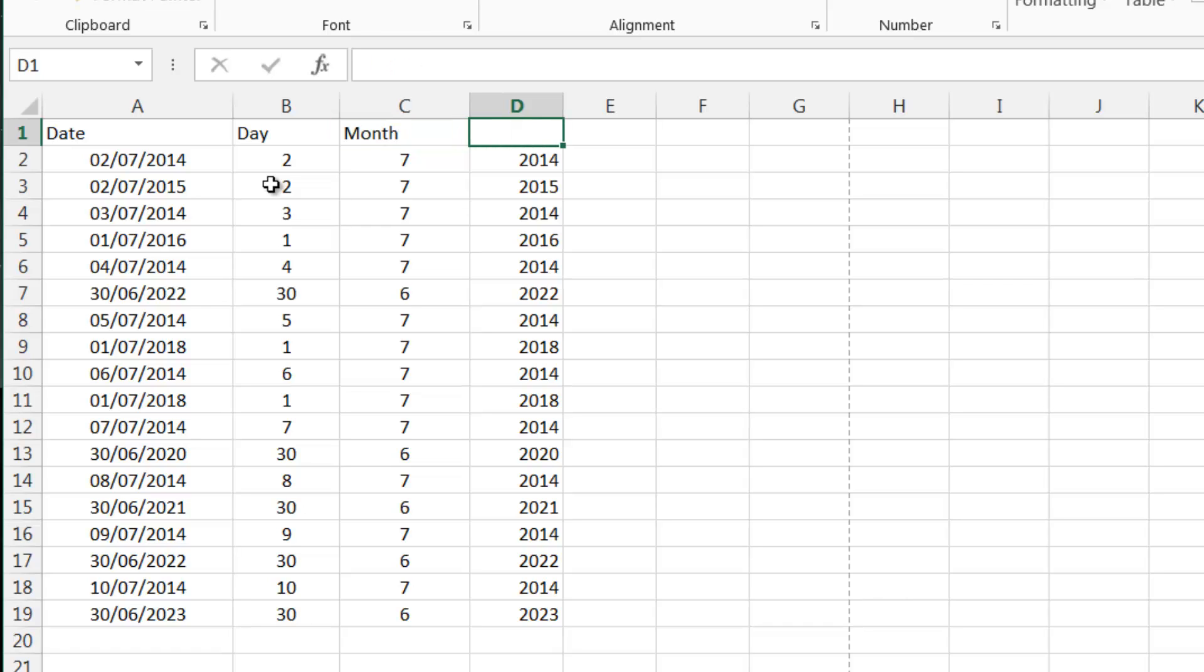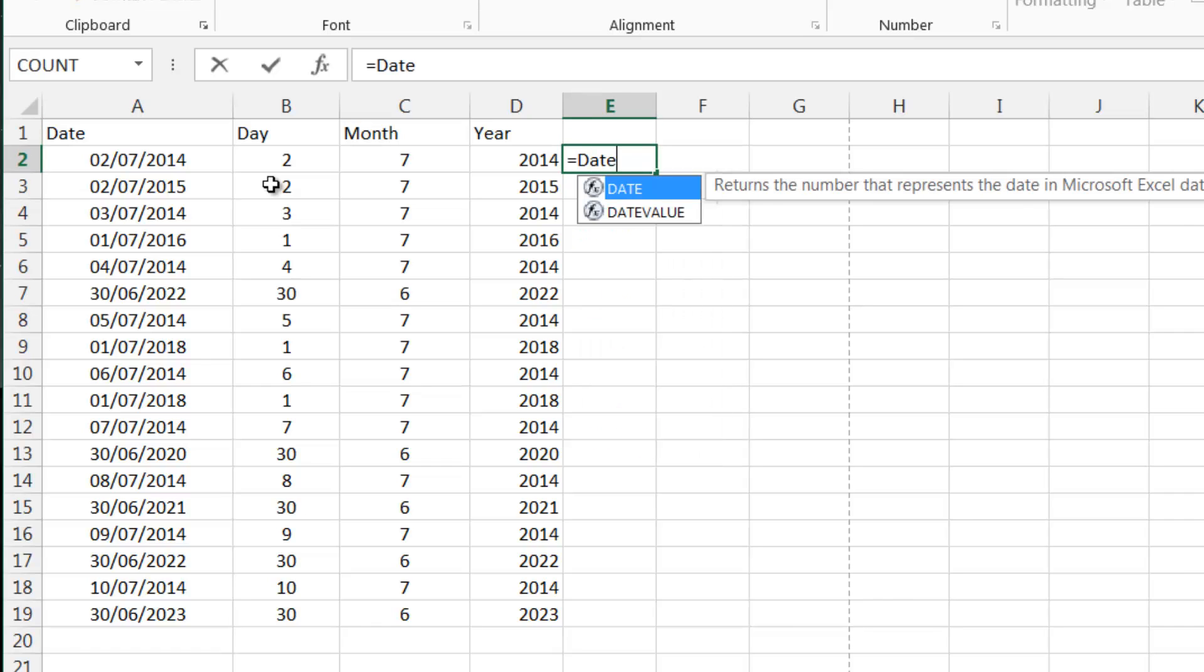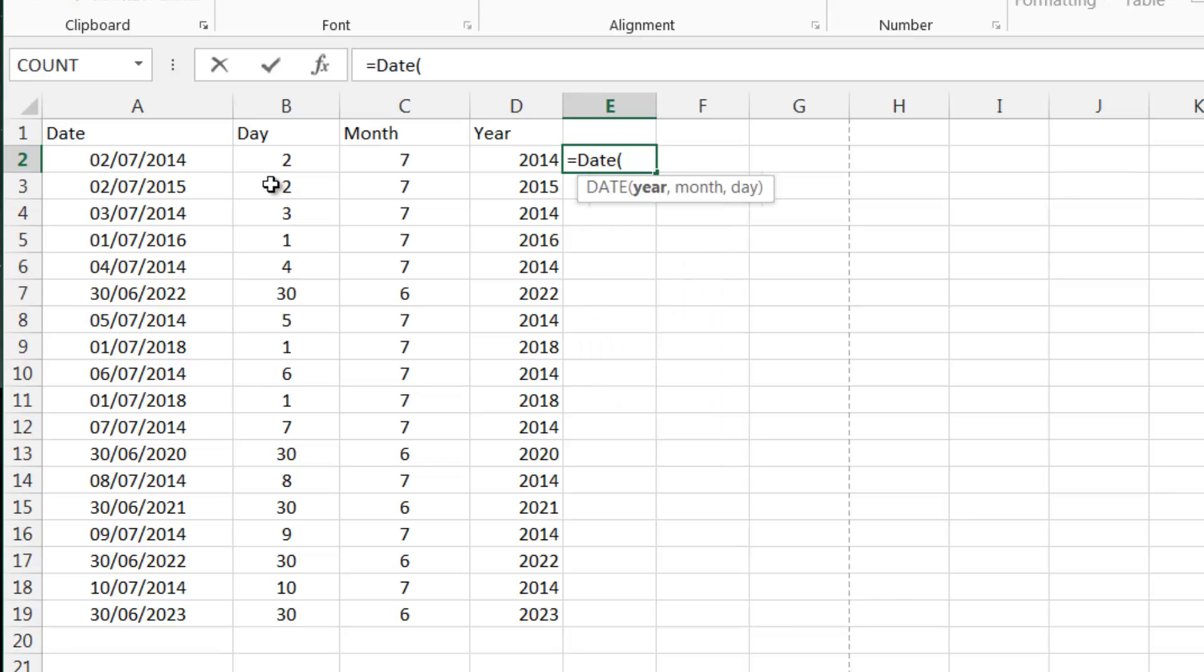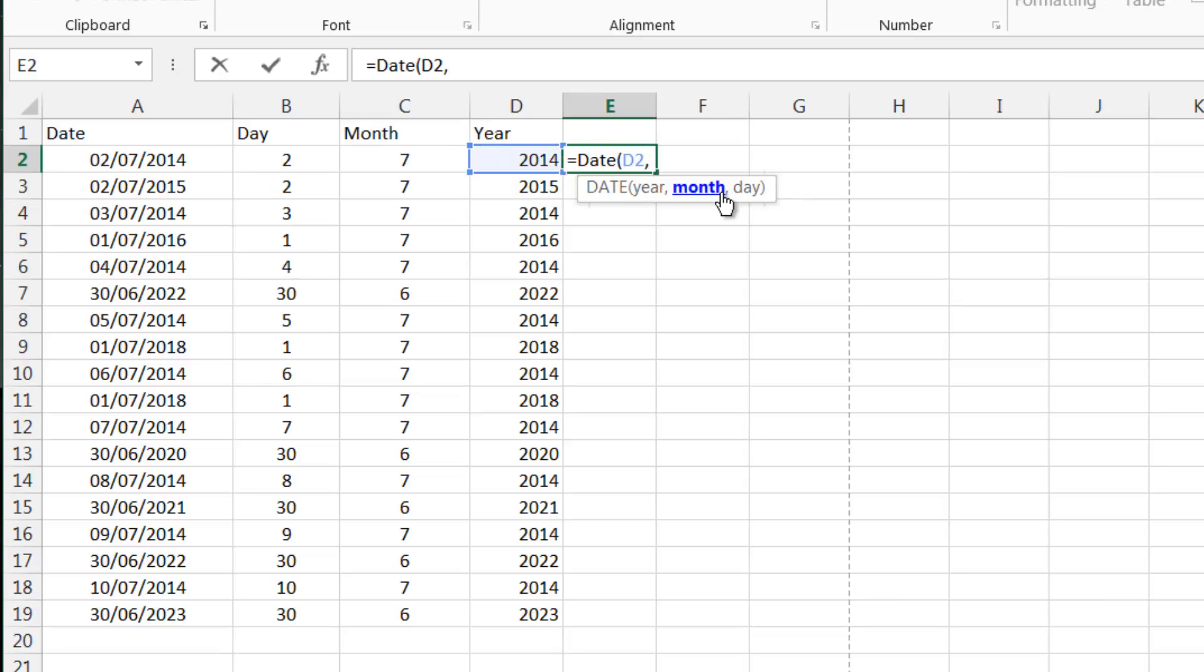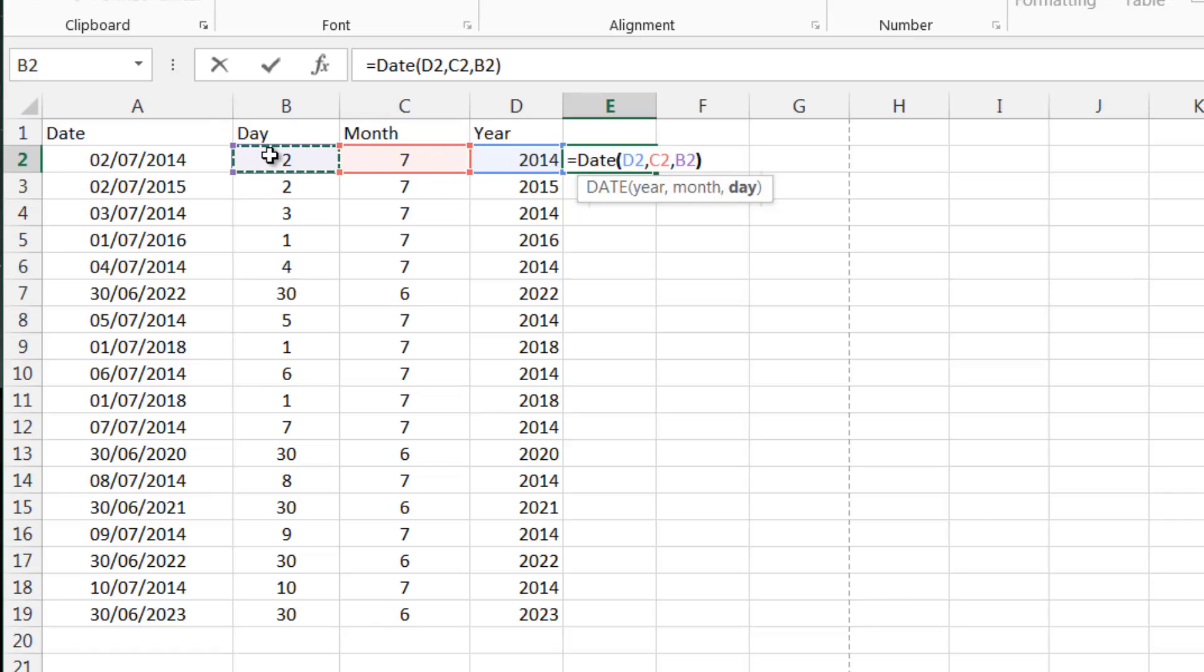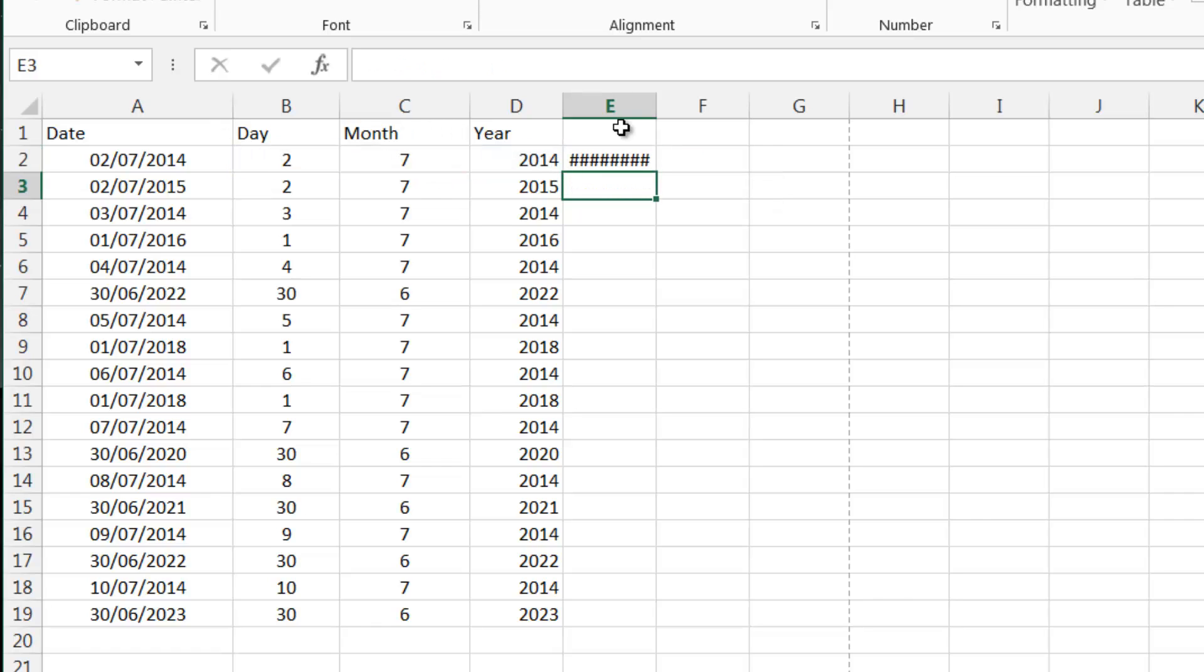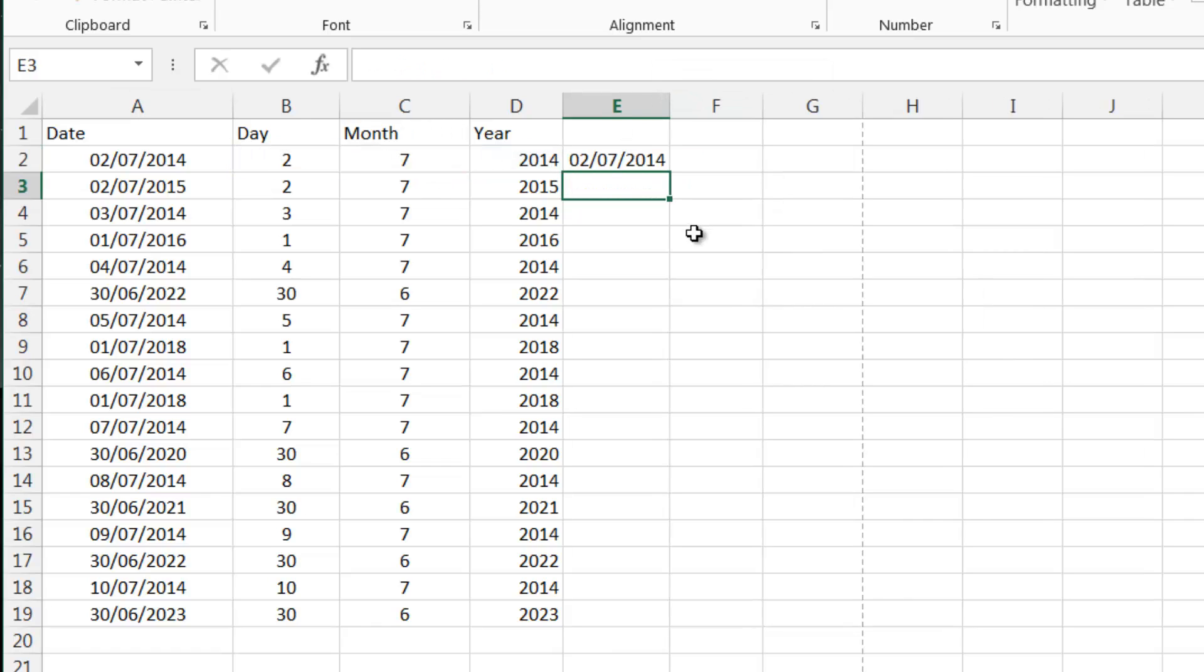It might not seem useful to start off with but if we combine this with equals date. What this does is it takes a year, a month and a day. So we can take this year comma. Next parameter is the month. So we can take the month. And then the next parameter is the day.